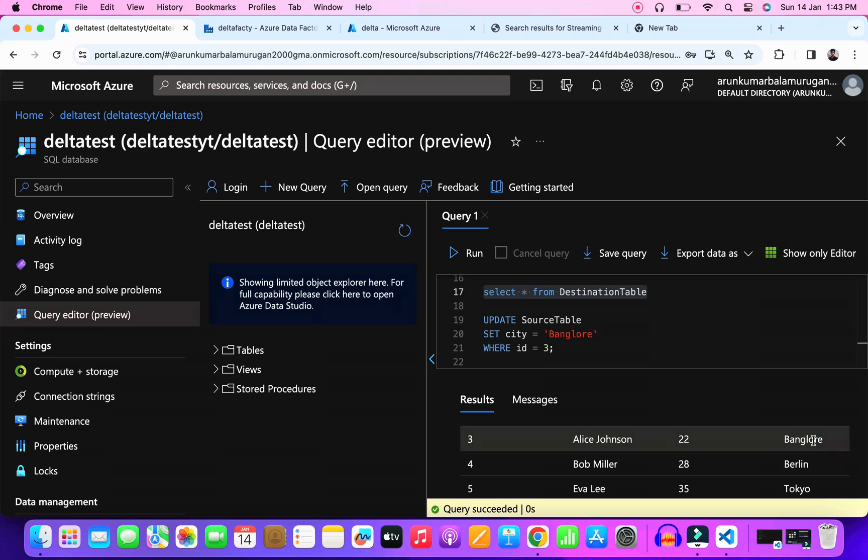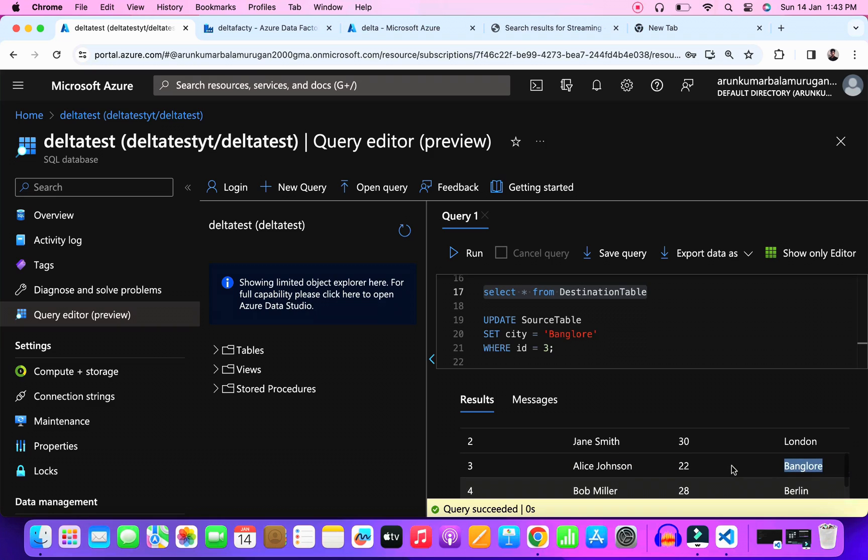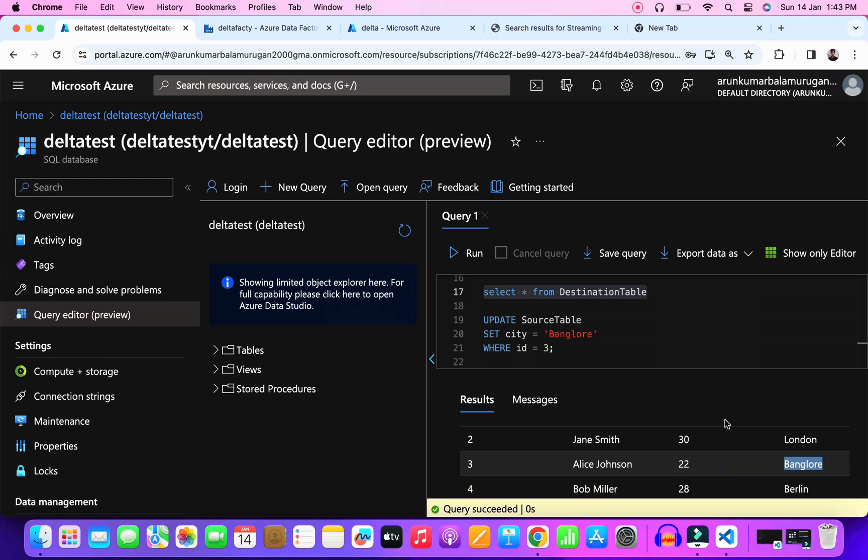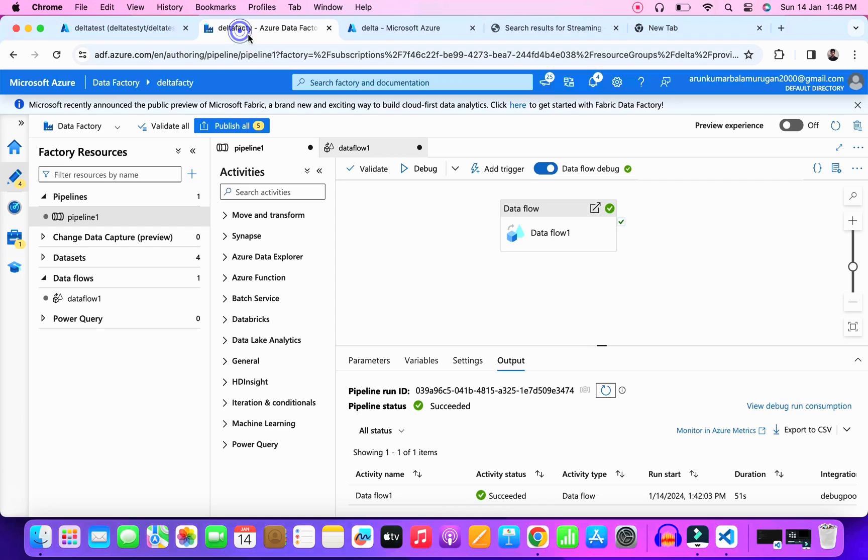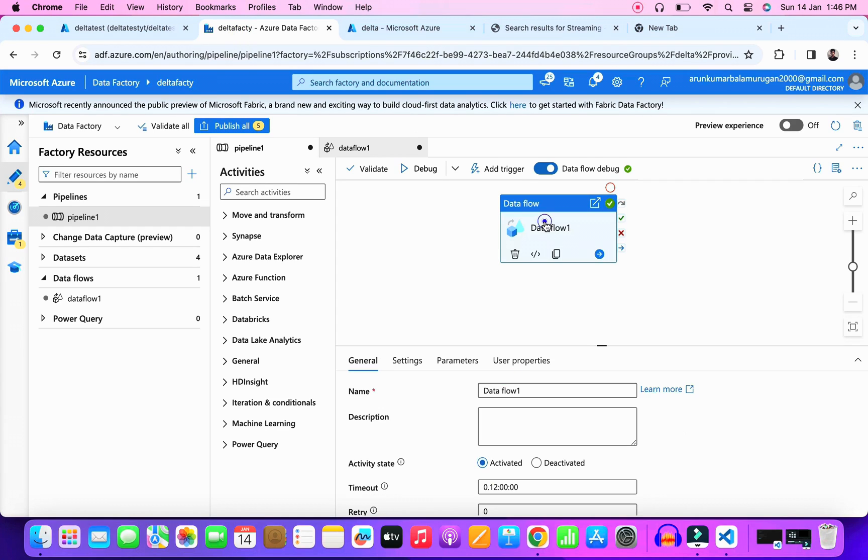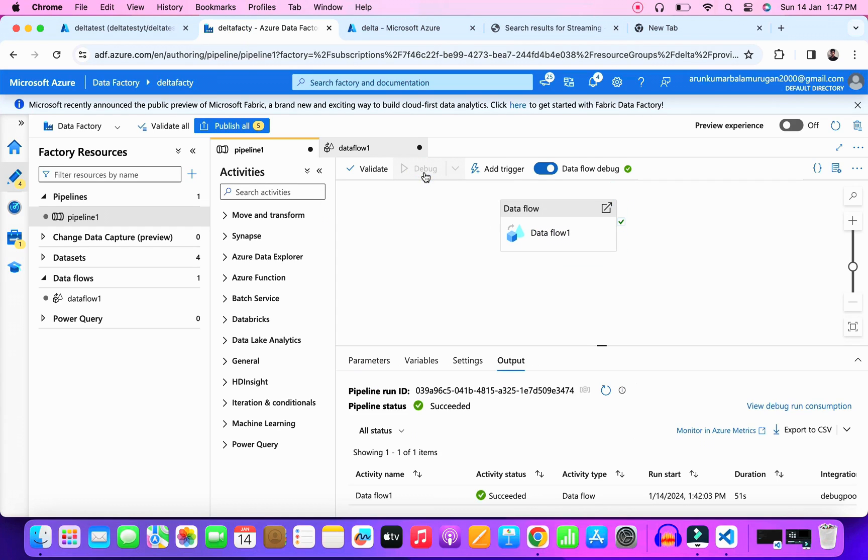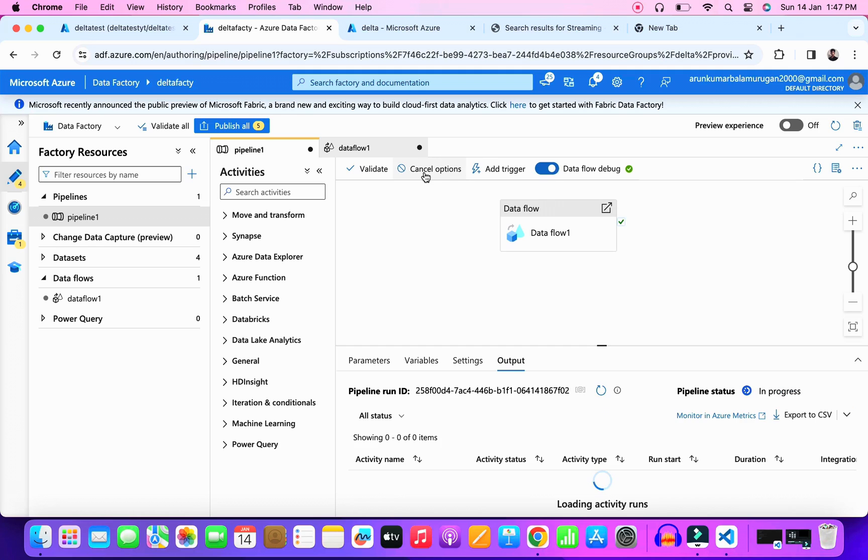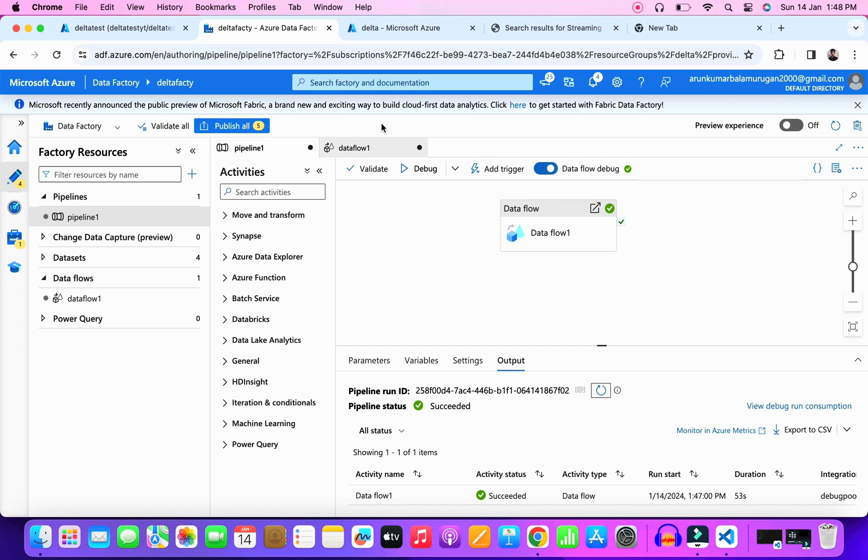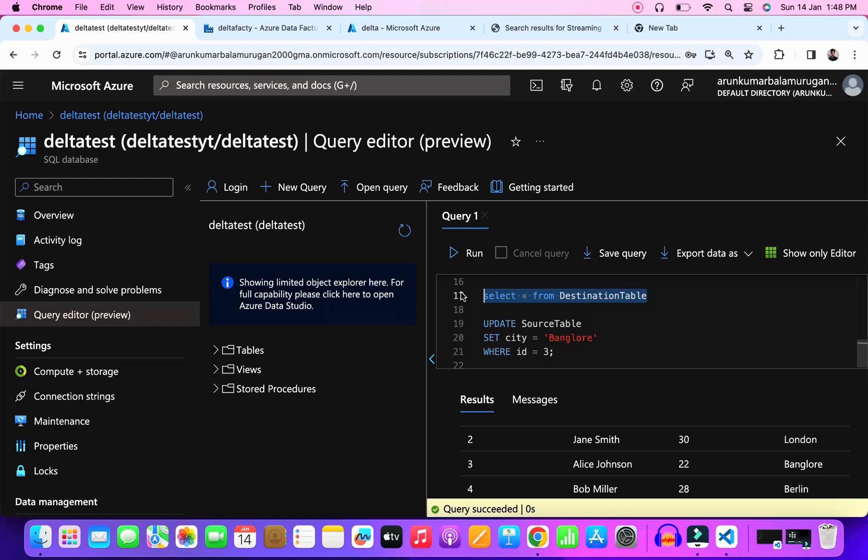The third day we didn't receive any updated records or new records. Let's run the pipeline for the day three scenario.